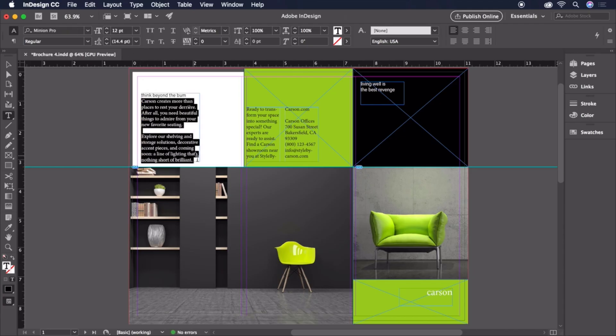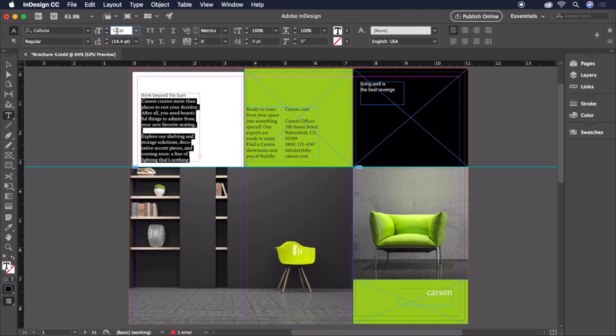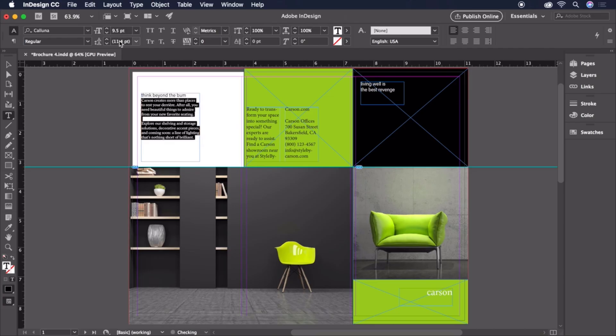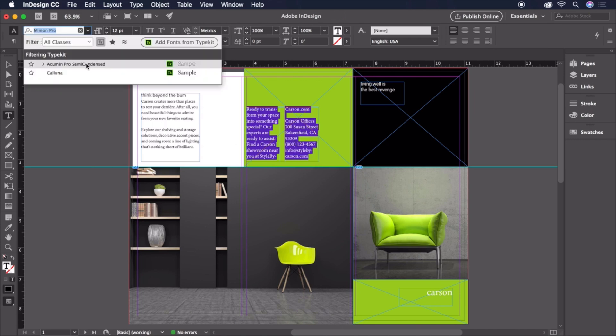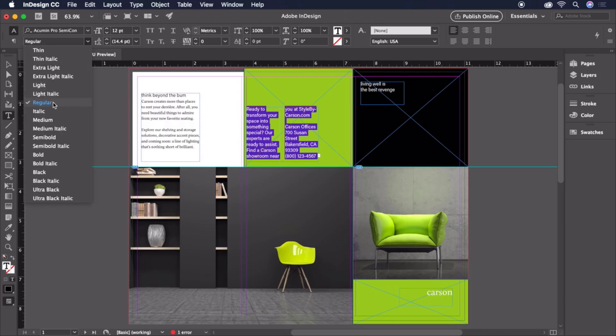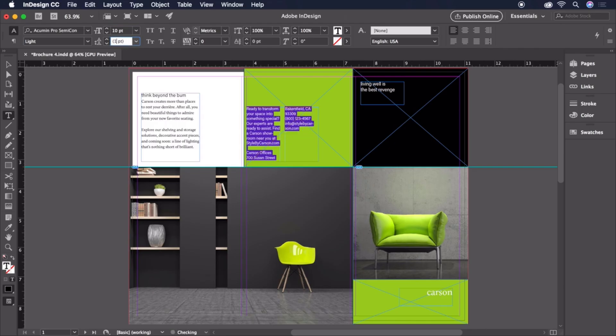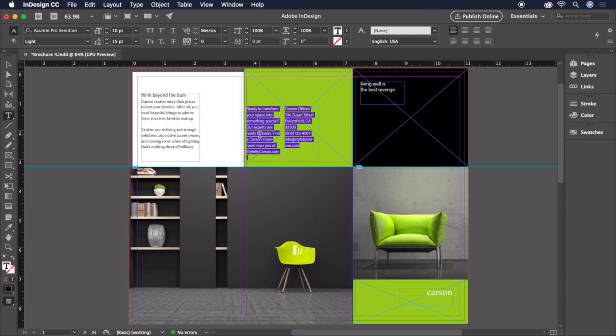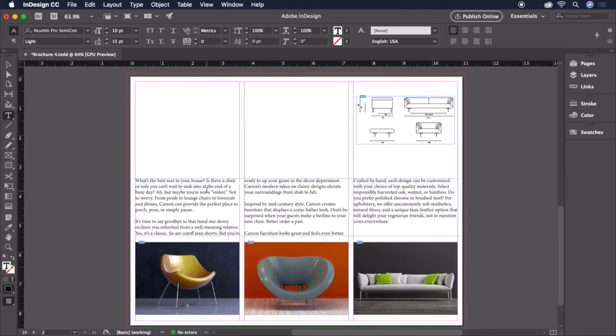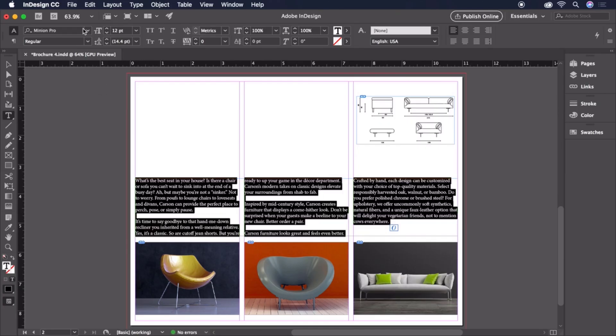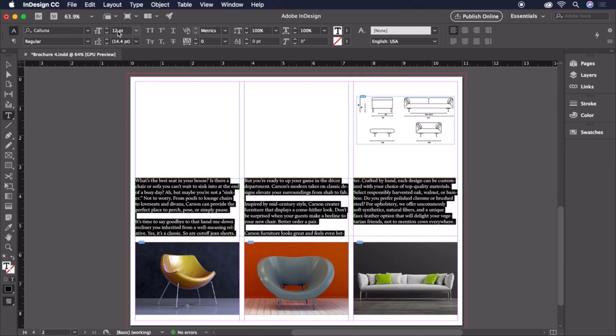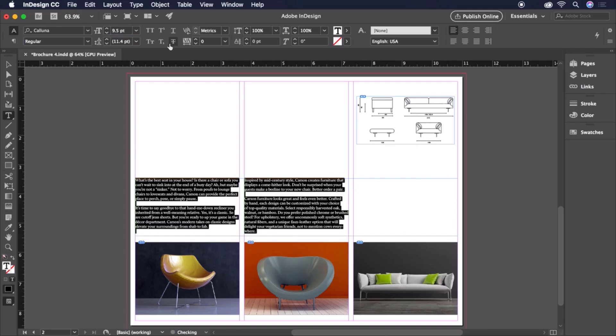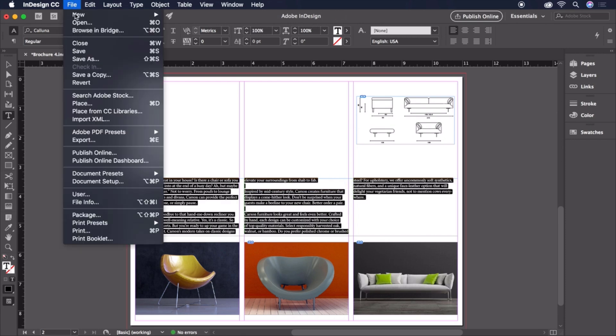For the copy below, Coluna at a size of 9.5 and 14 points of leading. For the copy in the green square, Acumen Pro Condensed Light at a size of 10 points with 15 points of leading. Down on page 2, let's set the inside spread body text to Coluna Regular, 9.5 with 14 points of leading. Let's save our document and move on to some finishing touches.